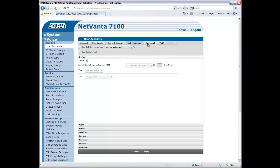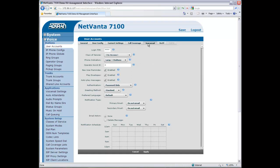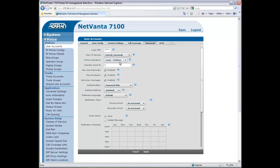Then navigate to the Voicemail tab and simply select a Voicemail Class of Service for Kathleen and click Apply.